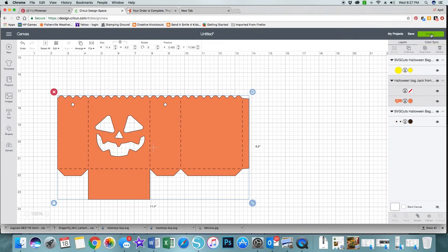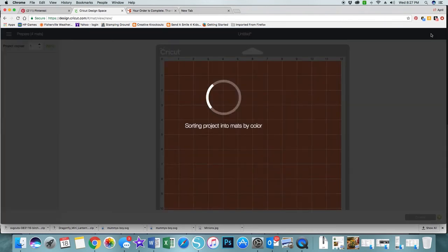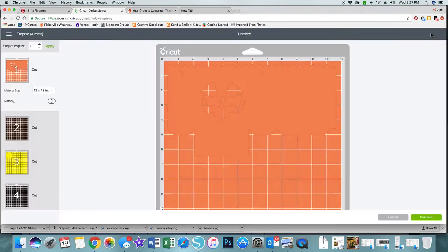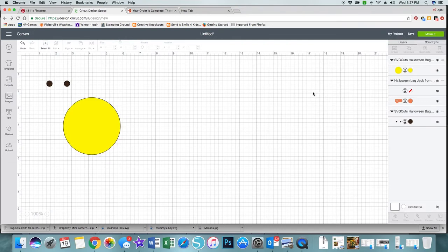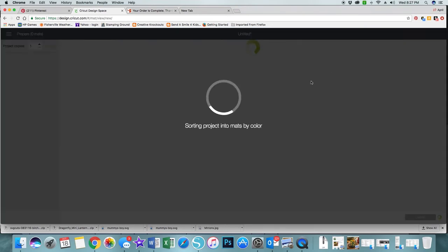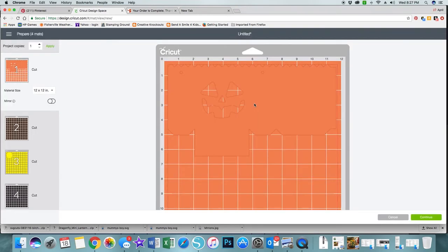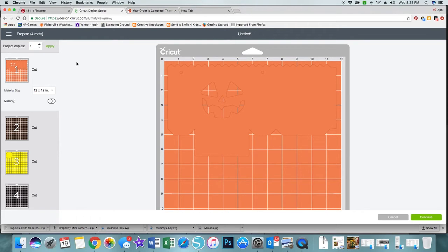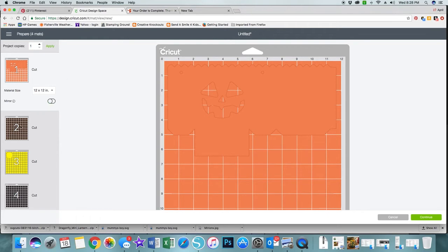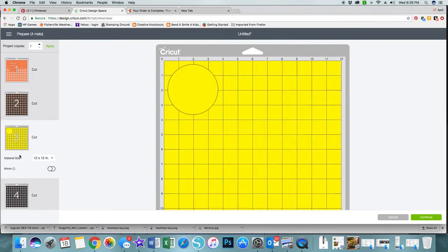I'm going to click make it. If you notice my little bag doesn't have any score lines. Honestly I did not even notice that being the issue. I just looked at the bag, thought oh I need two of these and went up to my project copies.